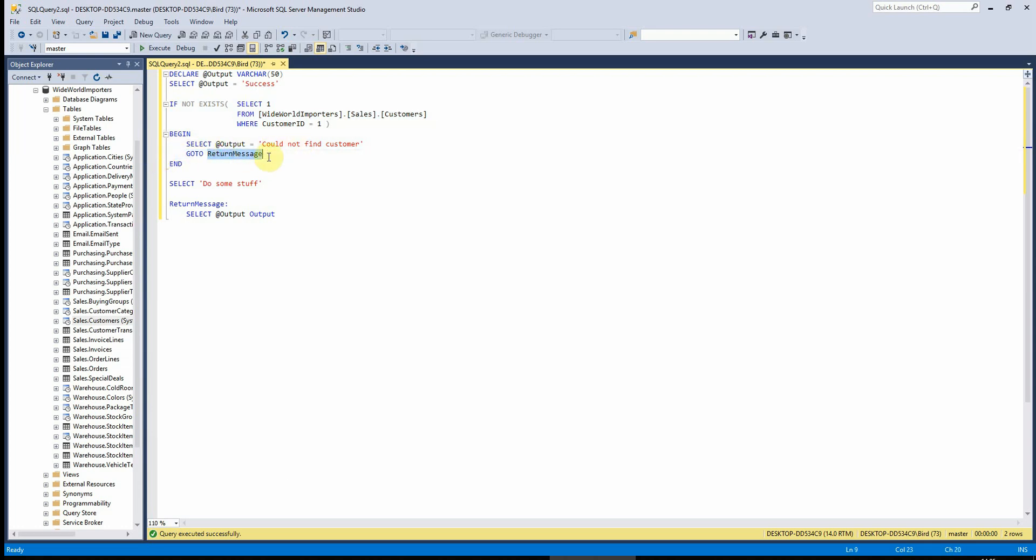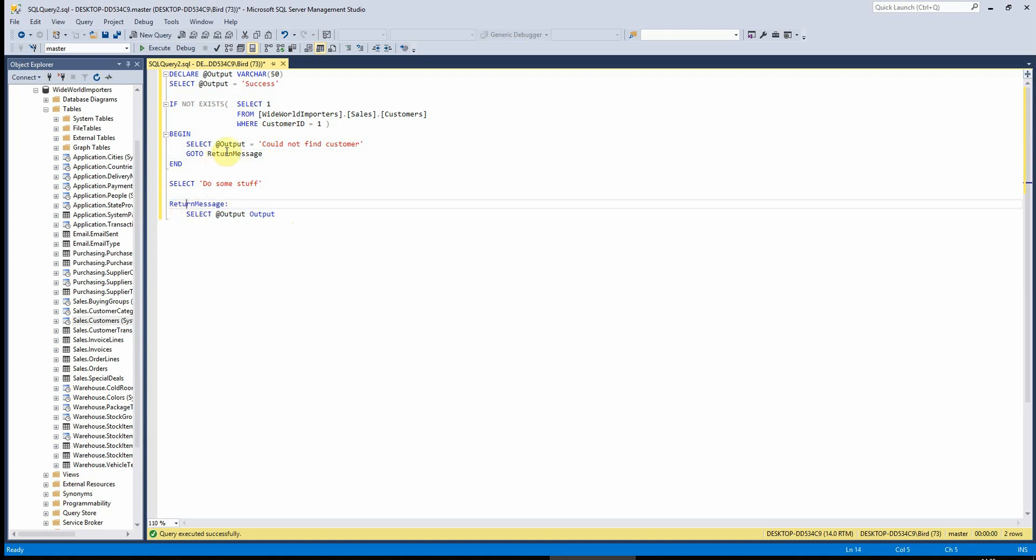Now, you do have to label the sections of code there, which I've now called this return message here so that it knows where to go when I tell it to go to. And then in between that, I've just put a select here for do some stuff.